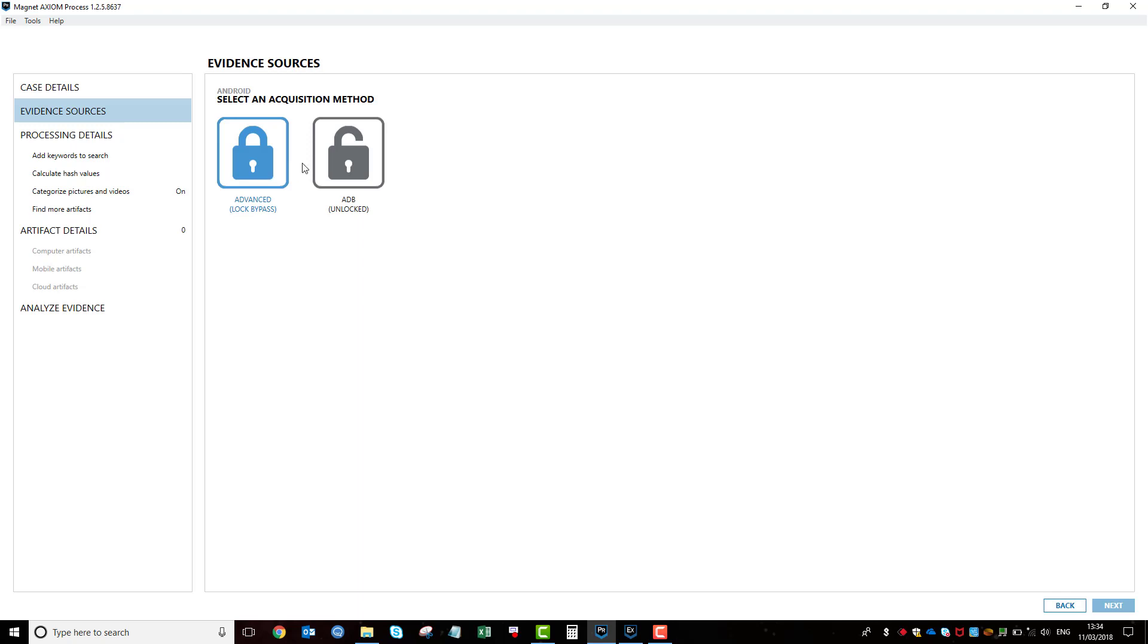Just one thing to keep in mind is that even if you do know the pin code or password, you may still want to do this method anyway. However, you'd probably want to do this one first because there are risks with doing this. So I'm going to be going to advanced.